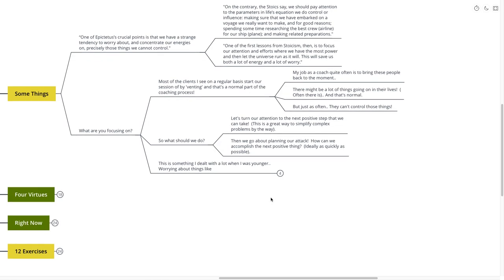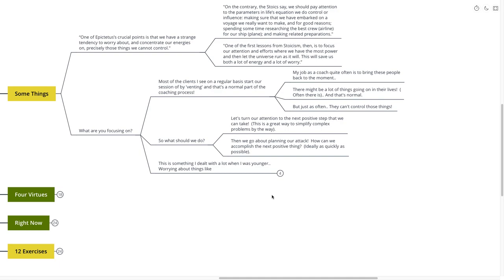Well, let's turn our attention to the next positive step. What's the next thing that we can do? This is a great way to simplify the complex problems that can sometimes end up being in our way. Just think about, what's the next positive step that I can take? Whenever you find yourself obsessing or worrying about the things that you can't control. Then we go about planning our attack. How can we accomplish the next positive thing? Ideally, as quick as possible. This is a really great exercise to do with yourself.